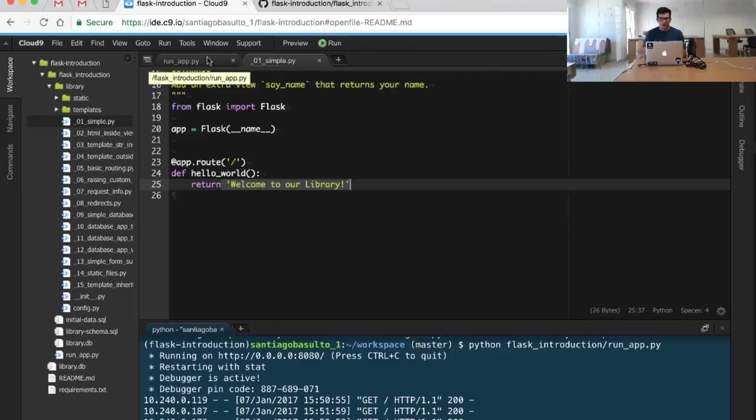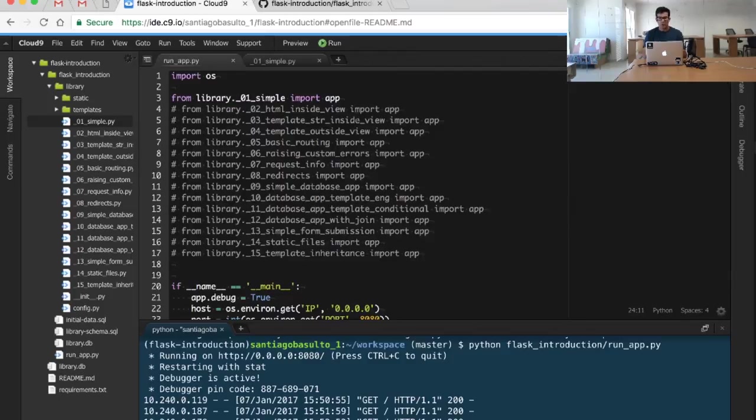In the following videos, we will get to each one of these steps and we will see how the application can become more complex to support other use cases.